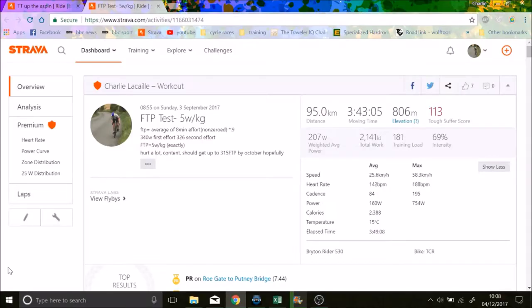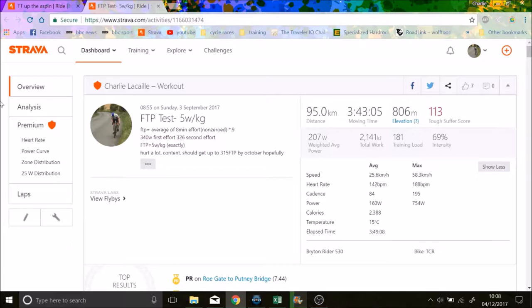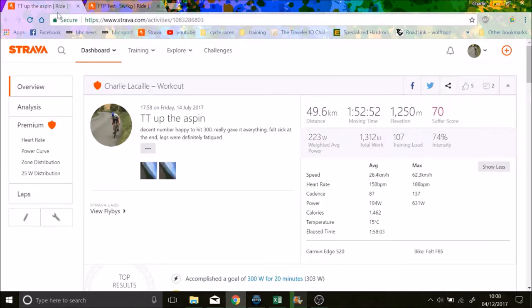So the question on everyone's mind is, what is FTP? What is my FTP? What's the best way of doing FTP training? What's the best FTP test? So I'll do two sort of FTP tests. One of them definitely is, one of them isn't.